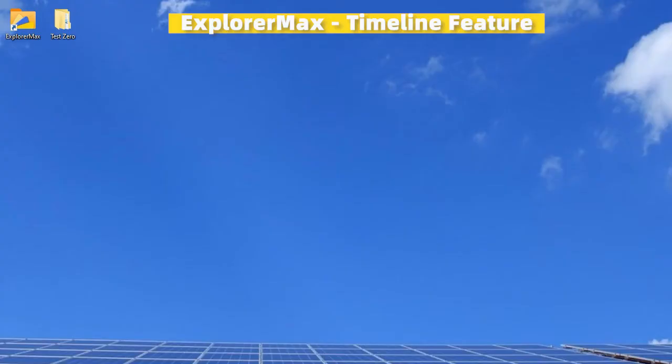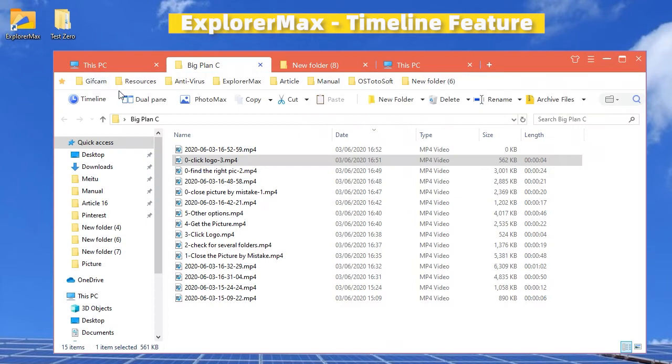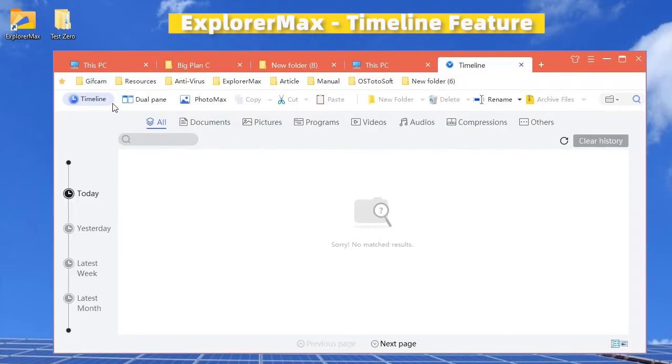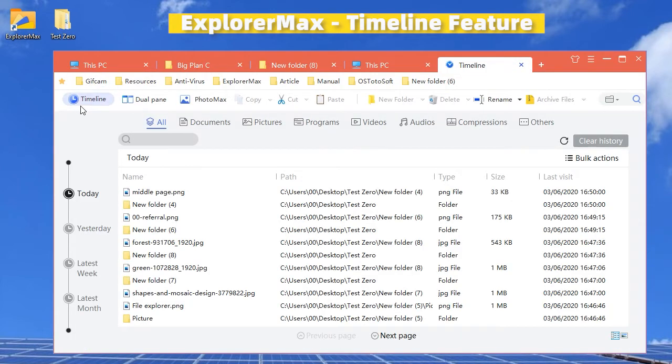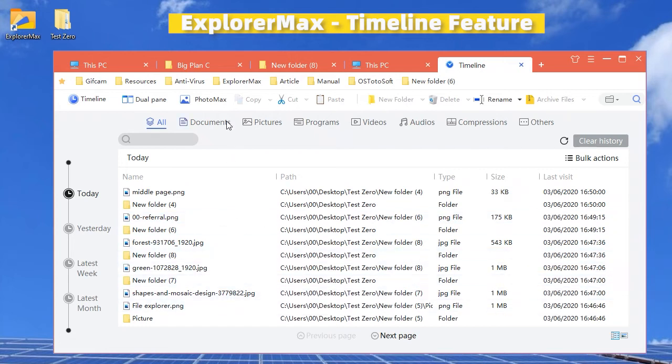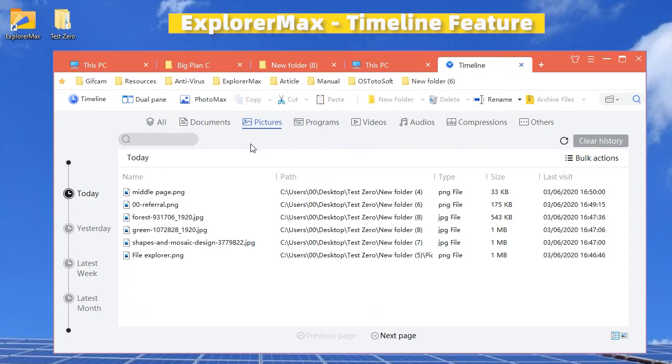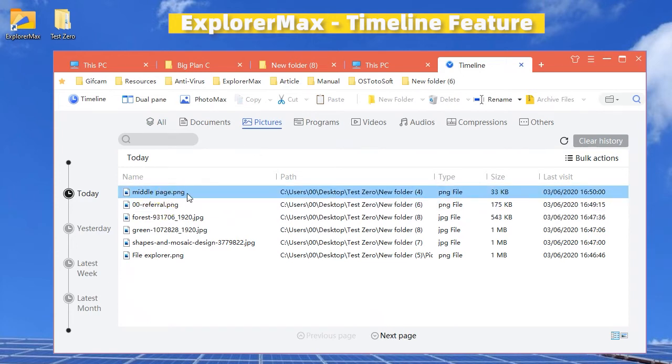Your problem will be solved. Just switch to the Timeline part here. All the file browsing history will be displayed in front of you. You can go directly to the pictures part and find your picture, and that's it.